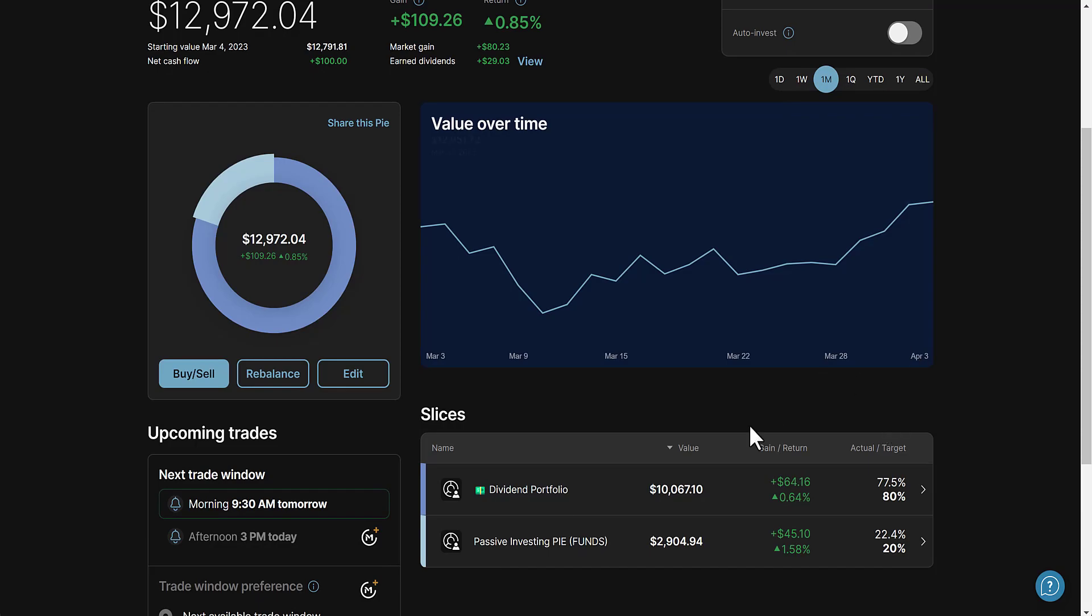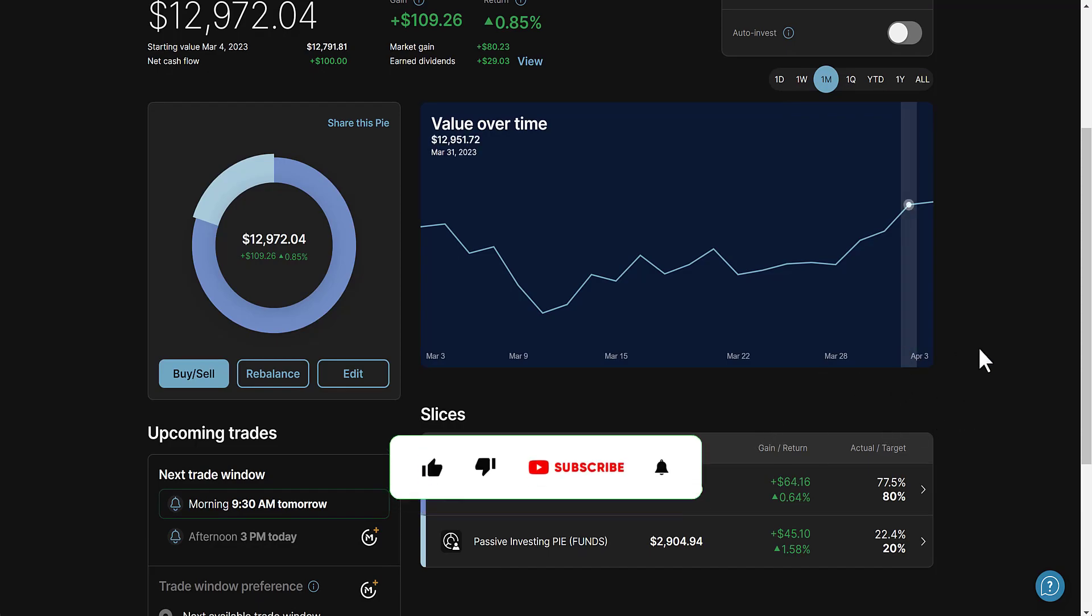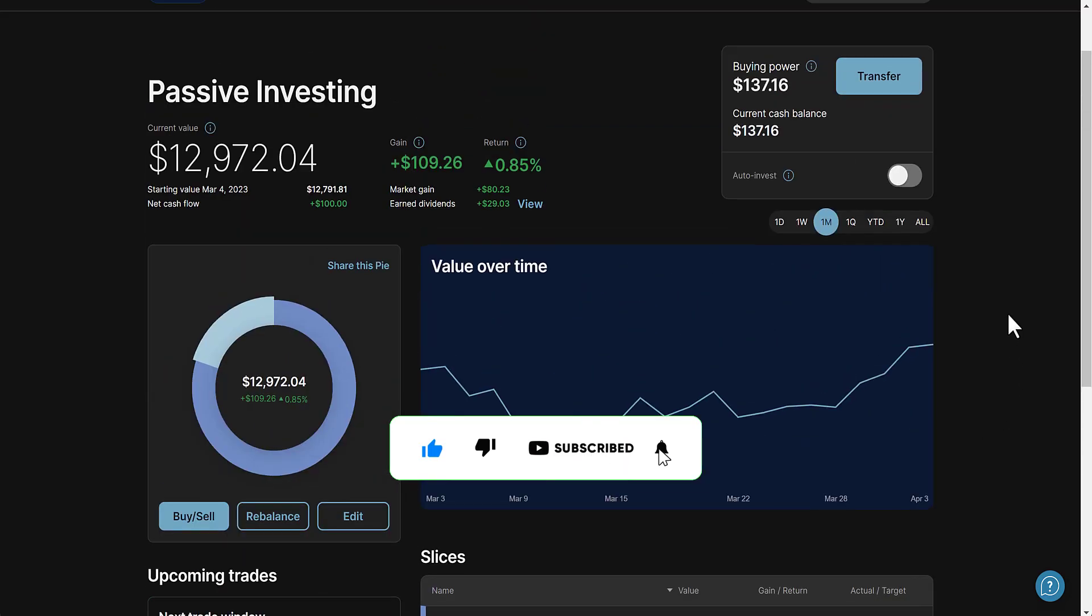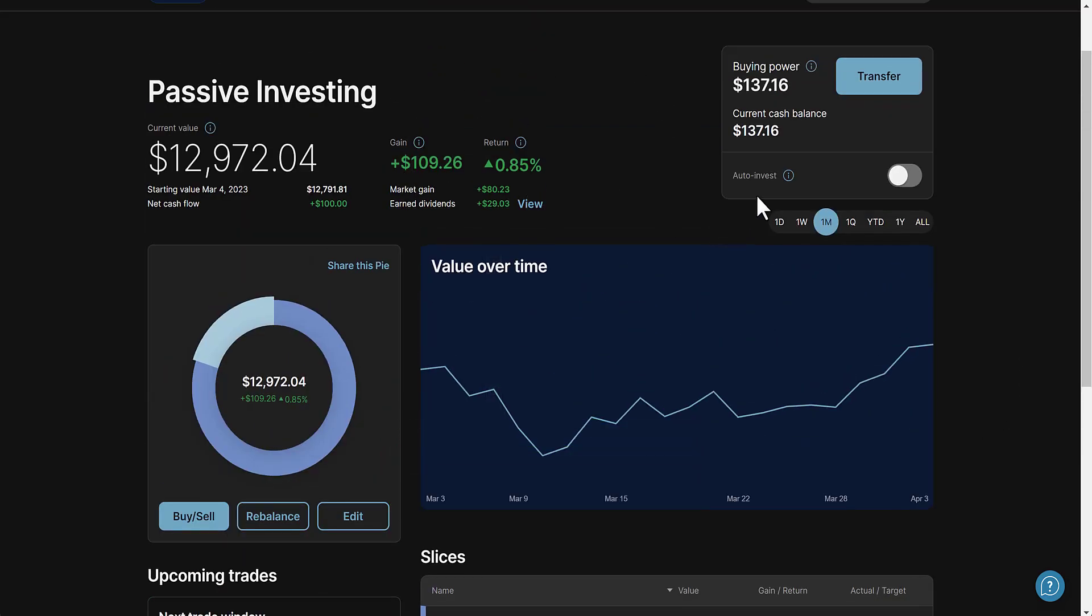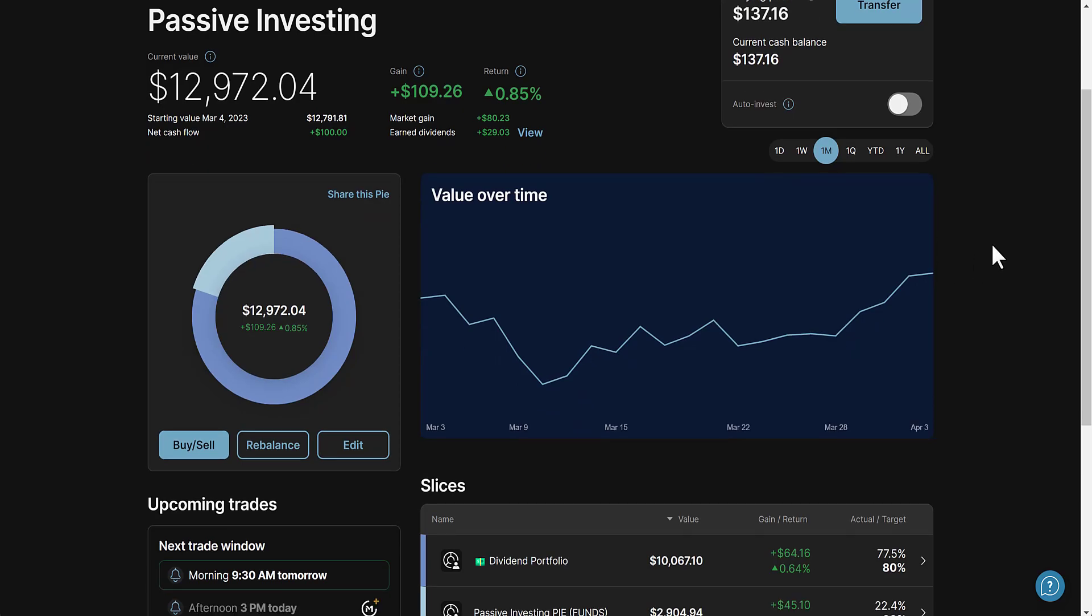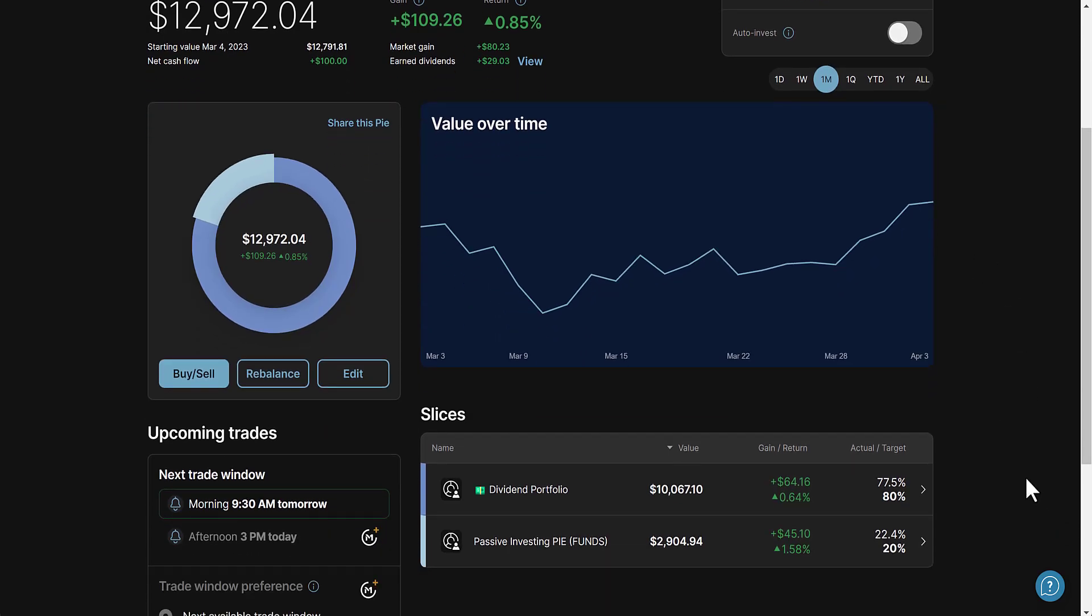Let's get straight into the video. Over the past month my gain total is about $109.26, this is about $29 in earned dividends but it's a little more than that. We'll go over the exact number later in the video. Up about 0.85%.